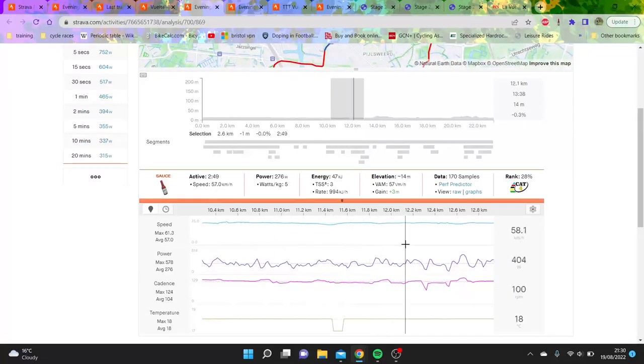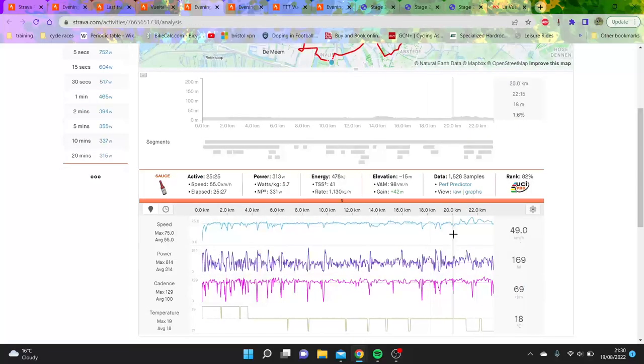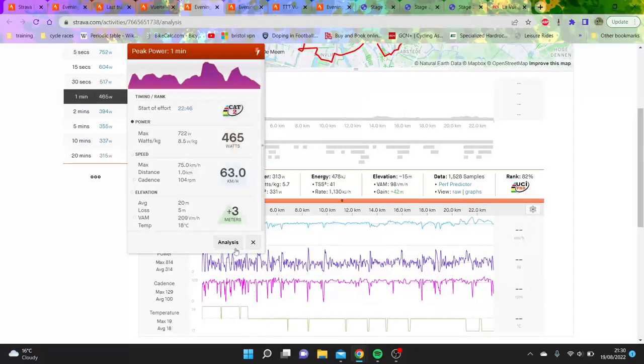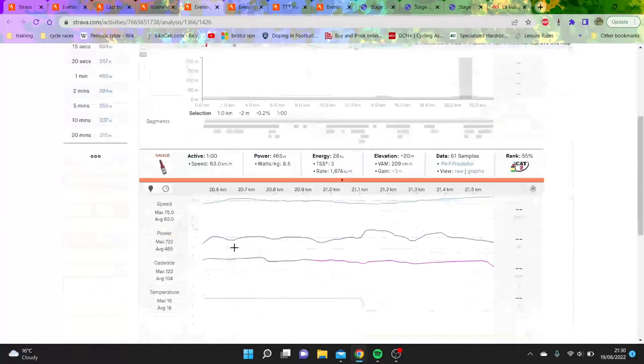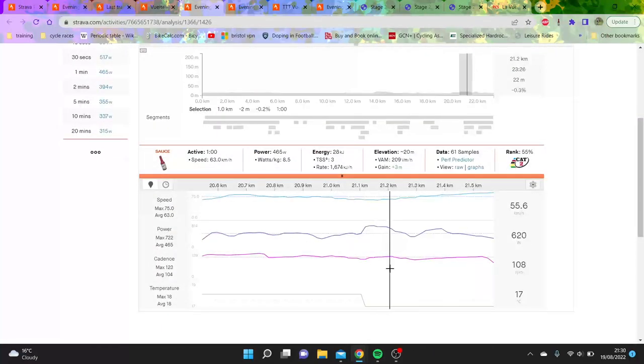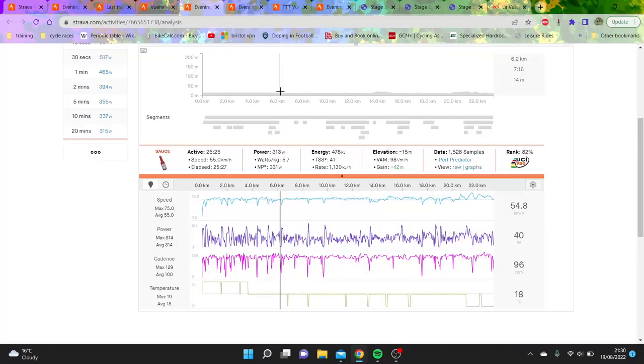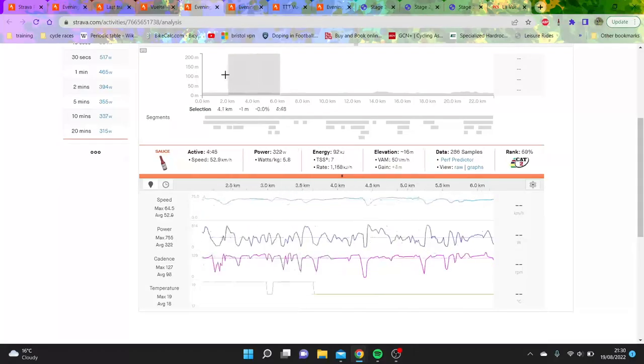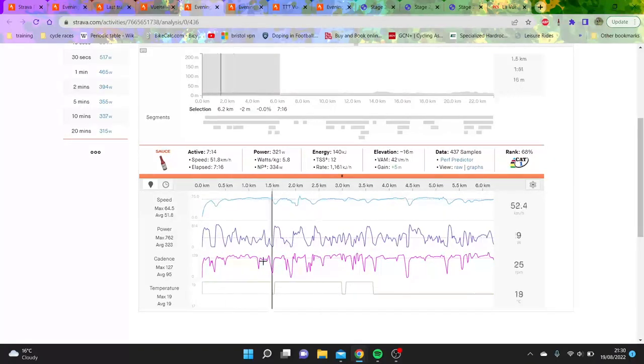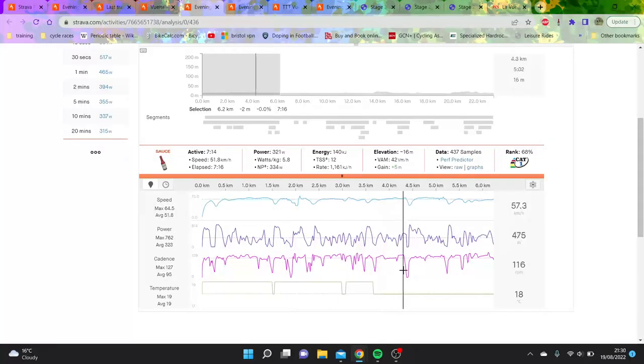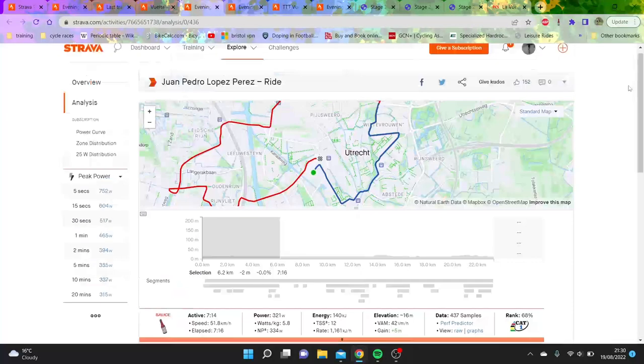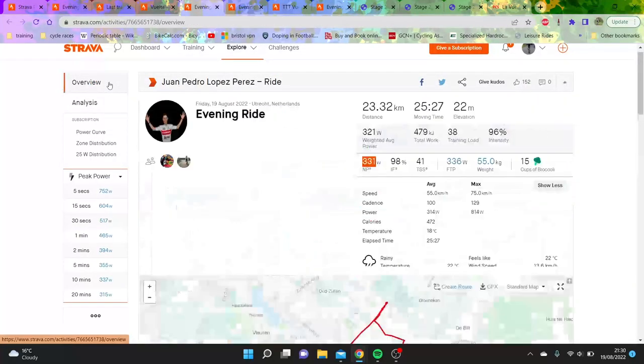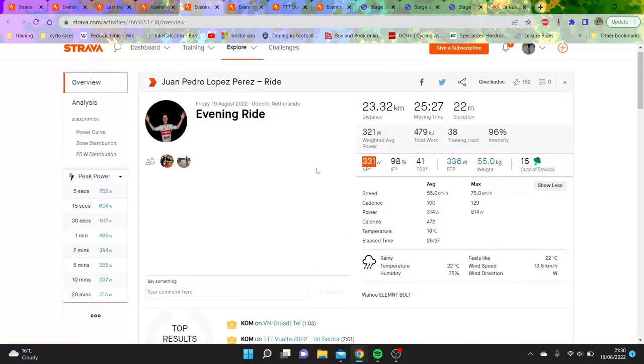What's more impressive, I think, is his ability to stay on this group, averaging 55k an hour. I guess he's getting a good draft. How many turns did he do on the front? I'm not 100% sure, but I reckon this first part here was pretty grim for him because it's just so up and down. You can see he's doing these 600 watt surges.